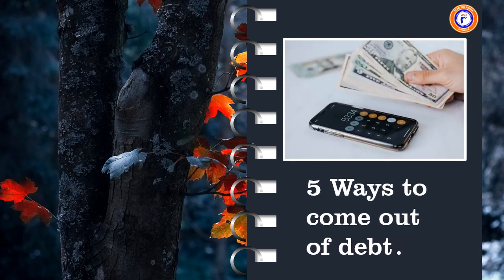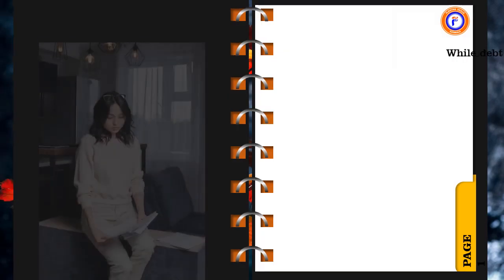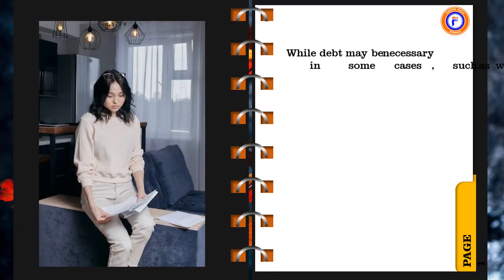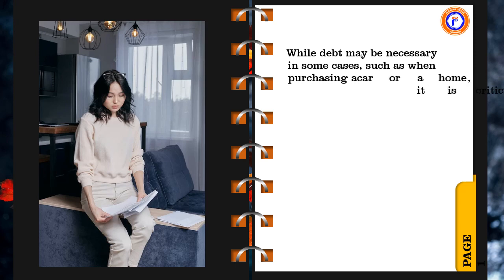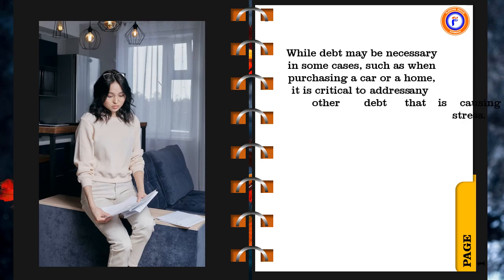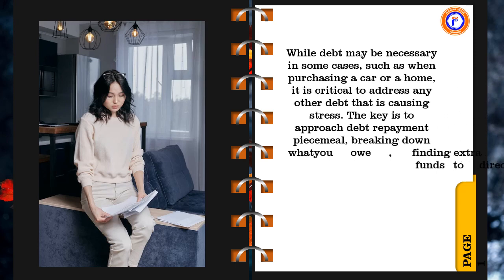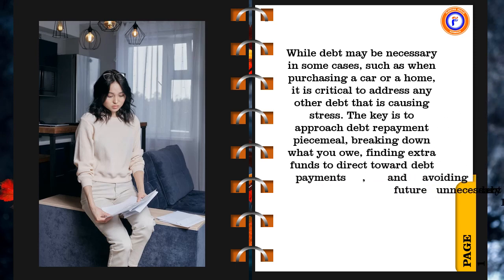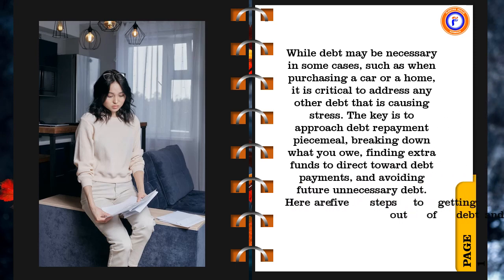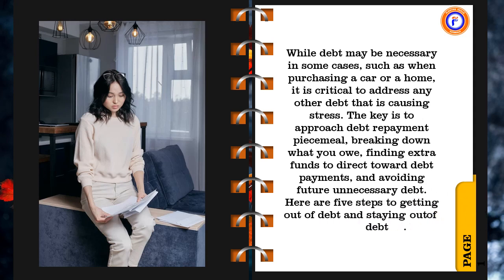5 Ways to Come Out of Debt. While debt may be necessary in some cases, such as when purchasing a car or a home, it is critical to address any other debt that is causing stress. The key is to approach debt repayment piecemeal, breaking down what you owe, finding extra funds to direct toward debt payments, and avoiding future unnecessary debt. Here are 5 steps to getting out of debt and staying out of debt.